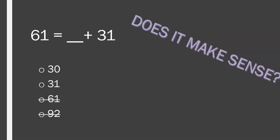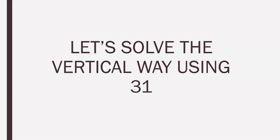So, let's look. What do we have left? Well, we only have two answer choices that somewhat make sense. So, let's look at those answer choices and see if we can plug it in. Let's use our plug it in strategy and see which one works. So, let's solve the vertical way using 31. Parents, please pause the video to allow your child time to solve this problem the vertical way using the answer choice 31.